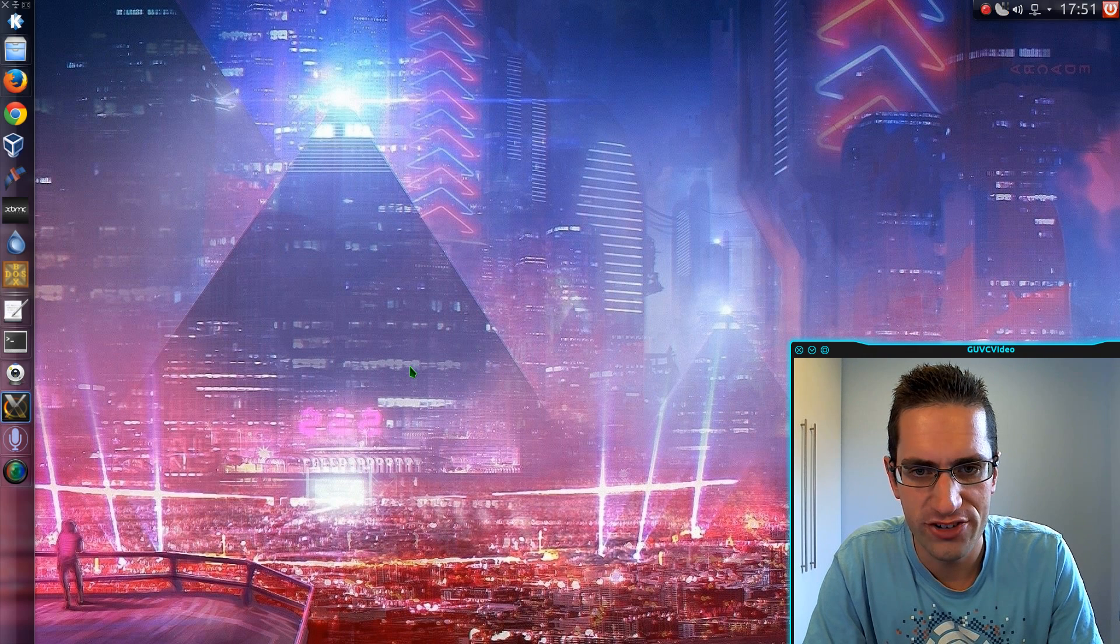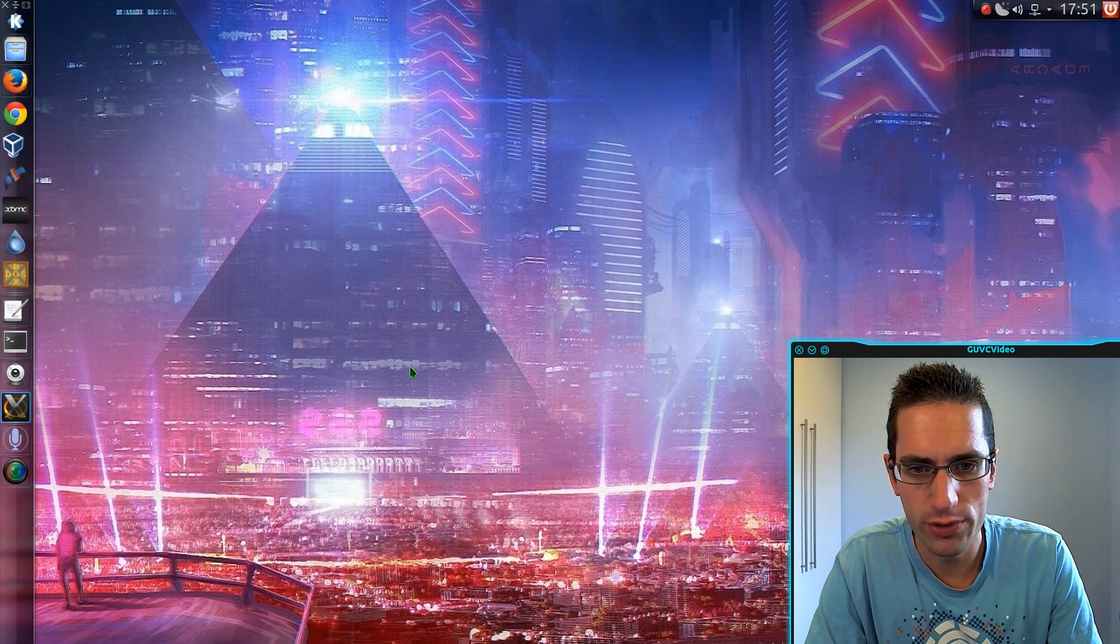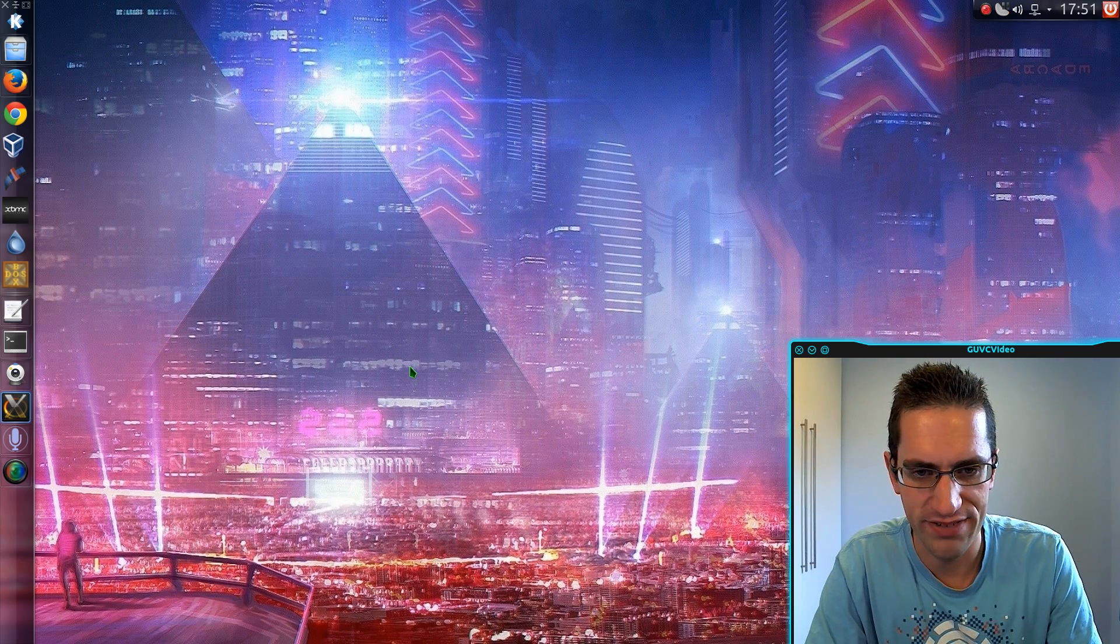In this video I'll be showing you a trick with screencasting in Linux, and that is to get the borderless webcam effect.